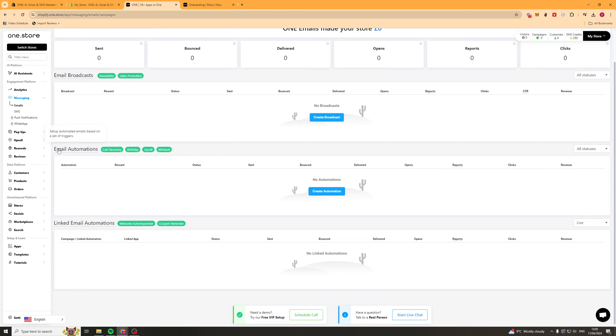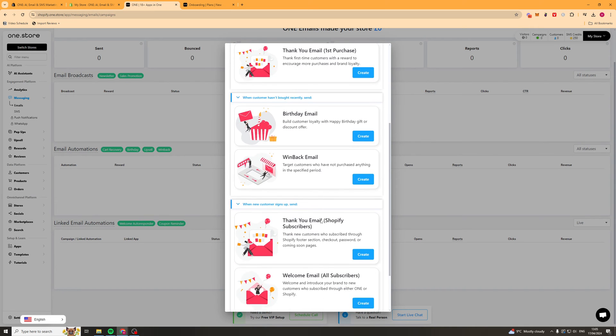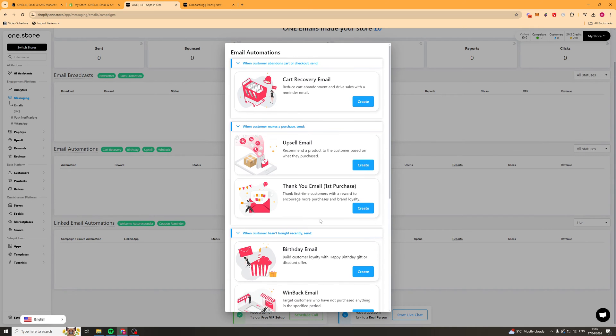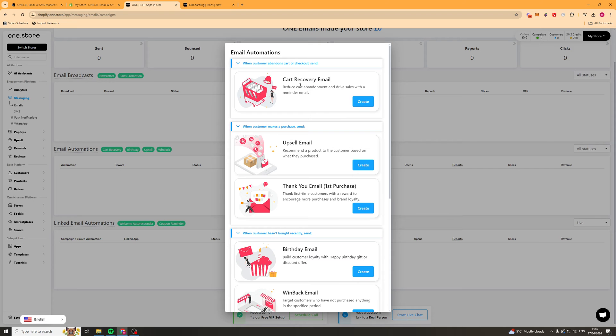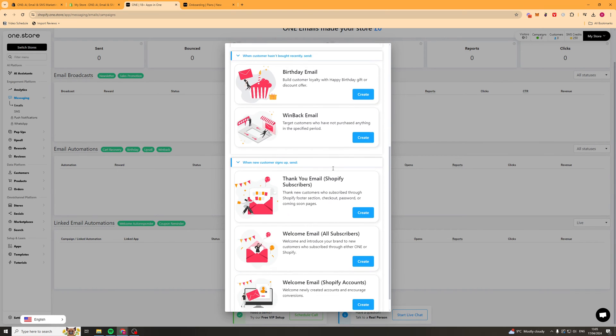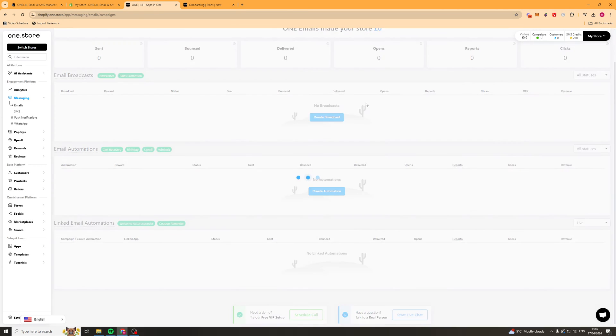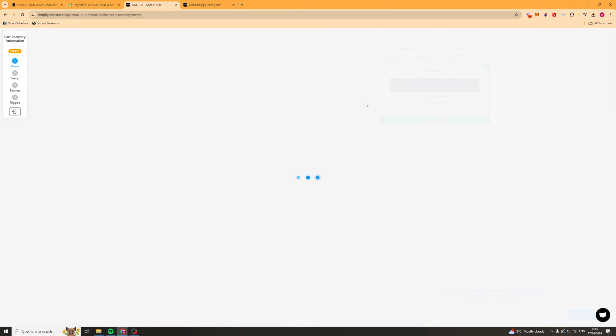Next up we have the email automations tab here. You can click create automations. These are going to give some presets that are often used. Automations are basically emails that automatically get sent based upon the user's activity. We've got stuff like cart recovery, upsells, thank yous, all that kind of stuff. A common one people use is cart recovery. So we'll start with that. We'll click create.